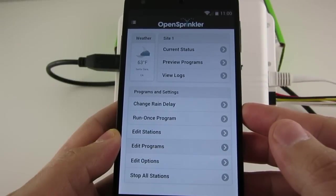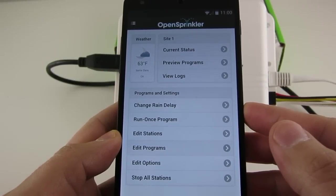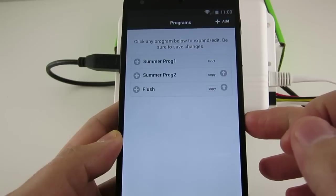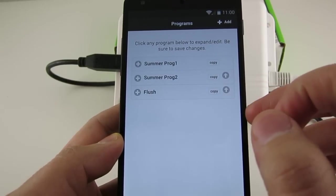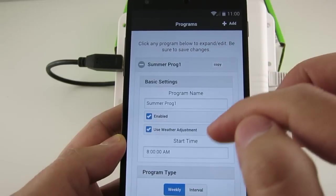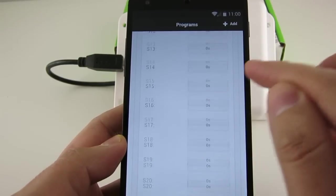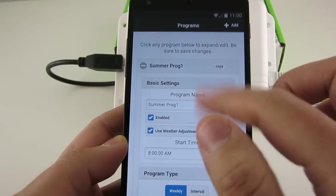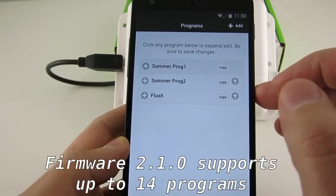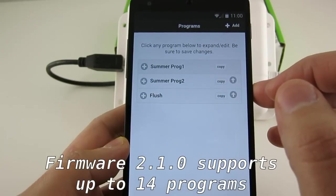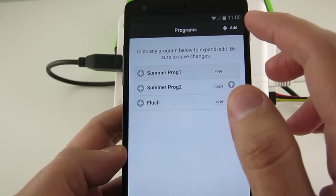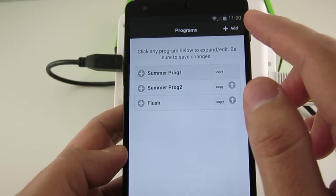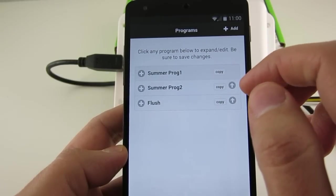Now let's take a look at how to add sprinkler programs. At the home page, click Edit Programs. Here you will see a list of existing programs. You can create a new program, modify or delete an existing program, or reorder the list of programs. This firmware supports up to 14 programs. To create a new program, you can either click on the button at the upper right corner, or you can copy from an existing program.